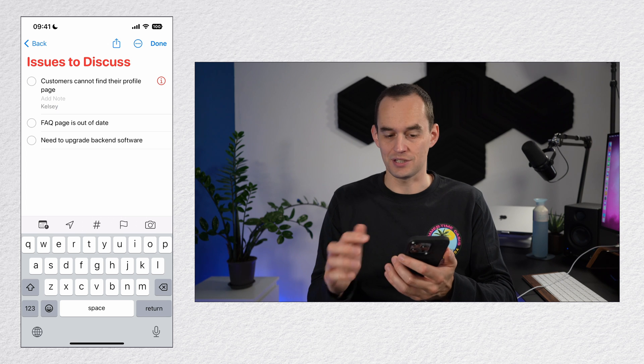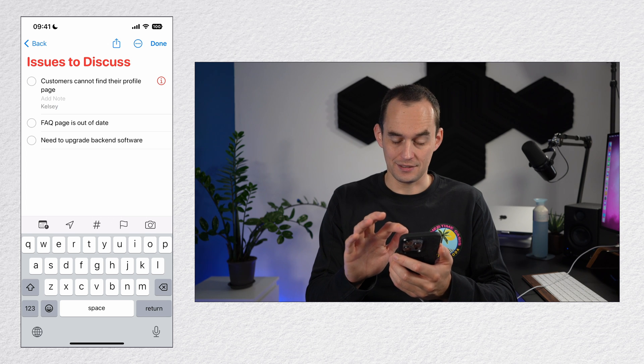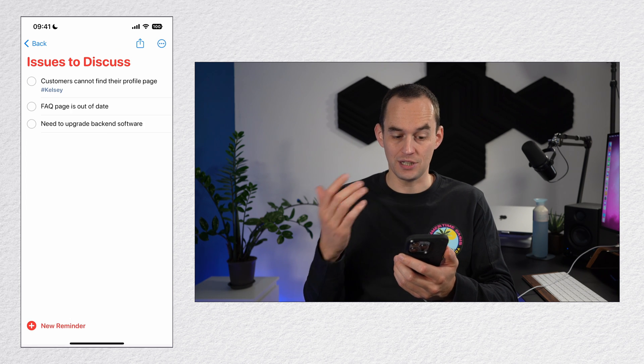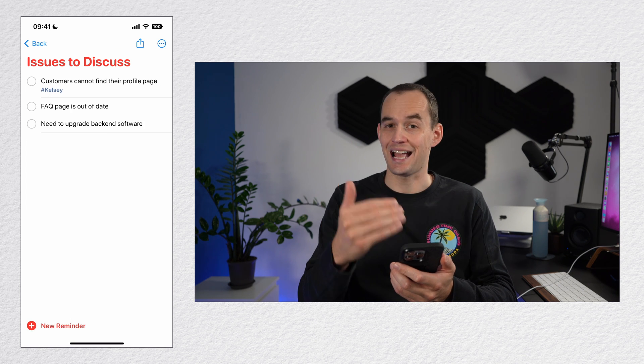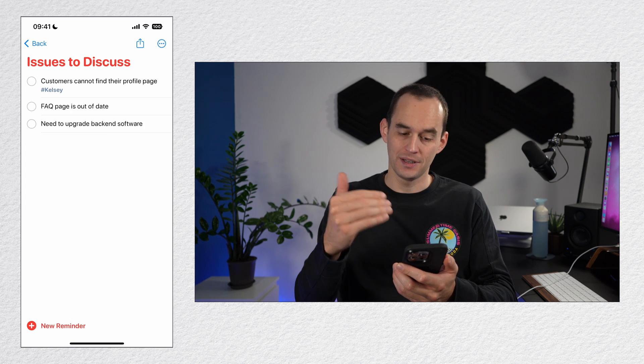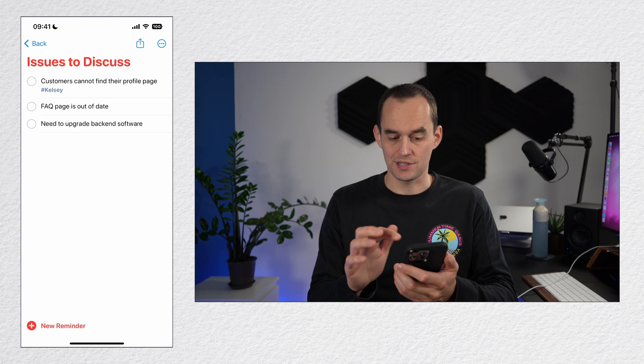So I'll create one called Kelsey. If I type that and then tap done, now you'll see it says hashtag Kelsey. That means a tag was assigned.